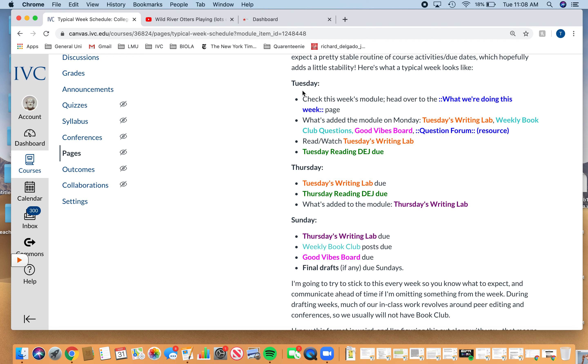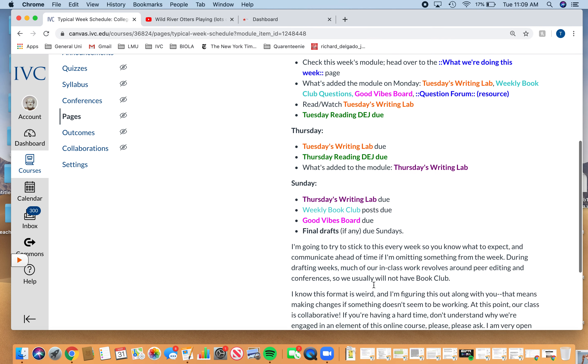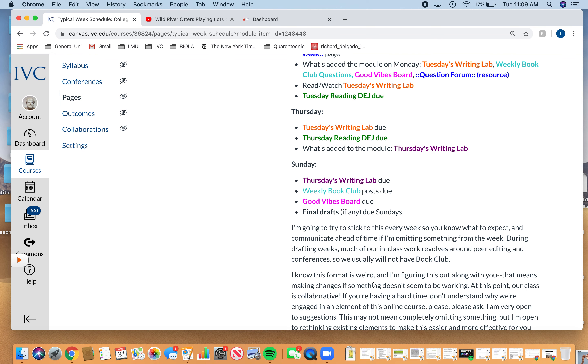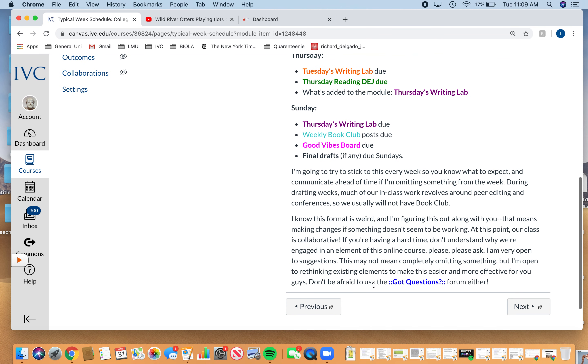You can use this as a guide of what you can expect. I want to keep things pretty much the same so that you know that there's a routine. When you check Canvas on Tuesday afternoon or Tuesday midday, you're like, okay, I know that I'm going to have two writing labs this week. I know I'm still going to have my DEJs. I know that I'm going to have a book club and the good vibes board. And if there's something that's going to be canceled, I'll let you know. Sometimes the writing labs can be more like peer editing. If we're doing conferencing, that day of class is just out. I just spend that day of class meeting with you guys.